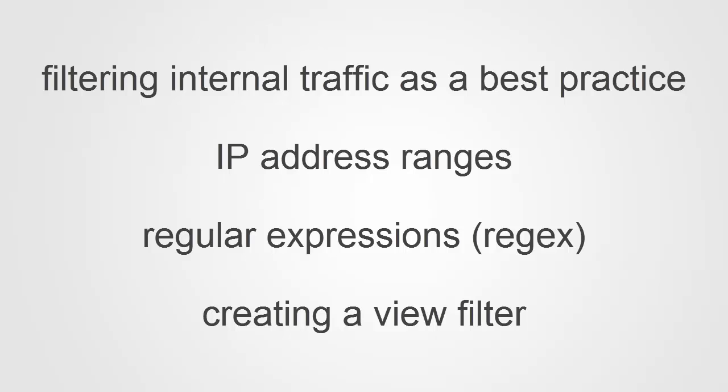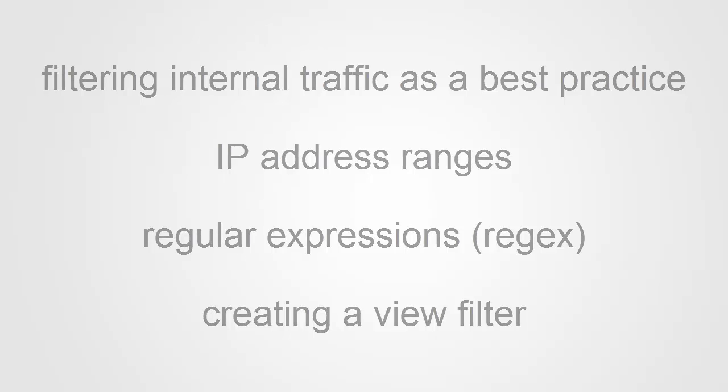We're going to take that regular expression and with it we are going to create the filter that will exclude our internal activity from our Google Analytics views.